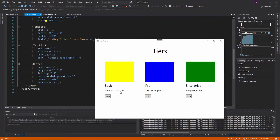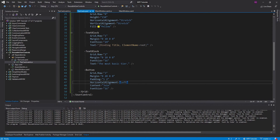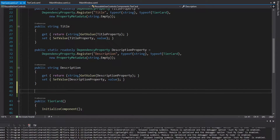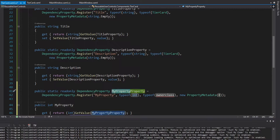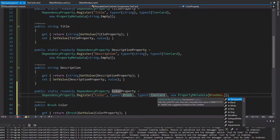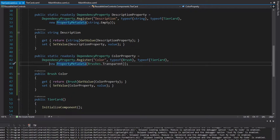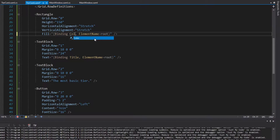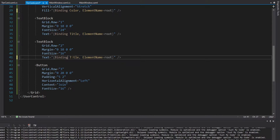Now we just need dependency properties for the other content — the color of our rectangle and the description. We're going to have a description, which is also a string on the tier card defaulting to string.Empty. We're also going to have a color property, whose type is actually a Brush on the tier card, defaulting to Brushes.Transparent. Now let's use these dependency properties in the actual tier card XAML — binding to color for the fill and binding to description for the text block. Now we just need to pass those in where we use the tier card: the description was the most basic tier and the color was yellow.